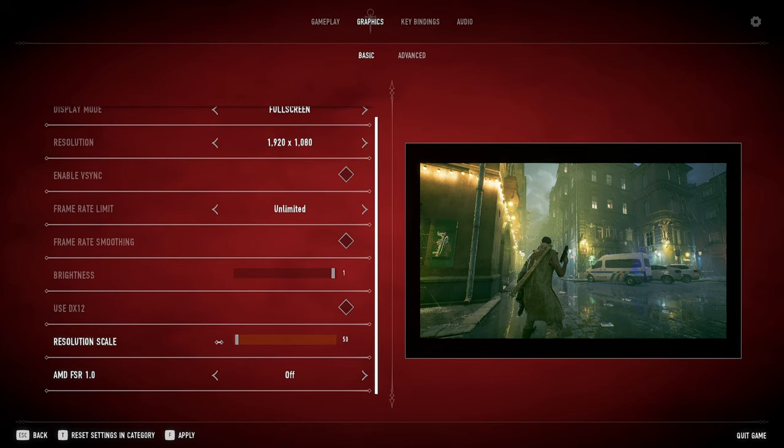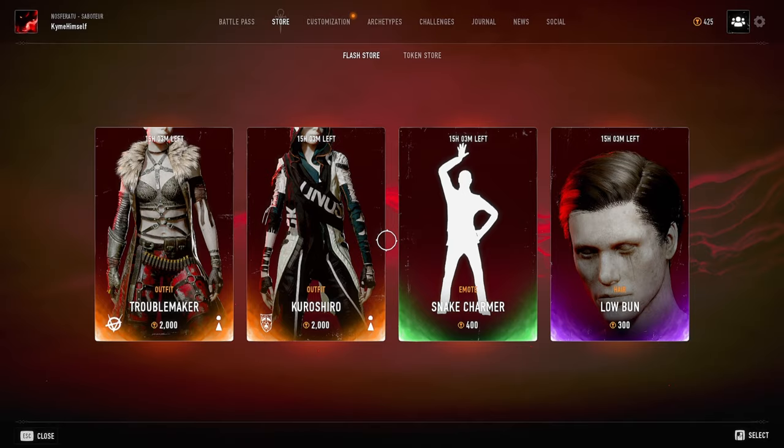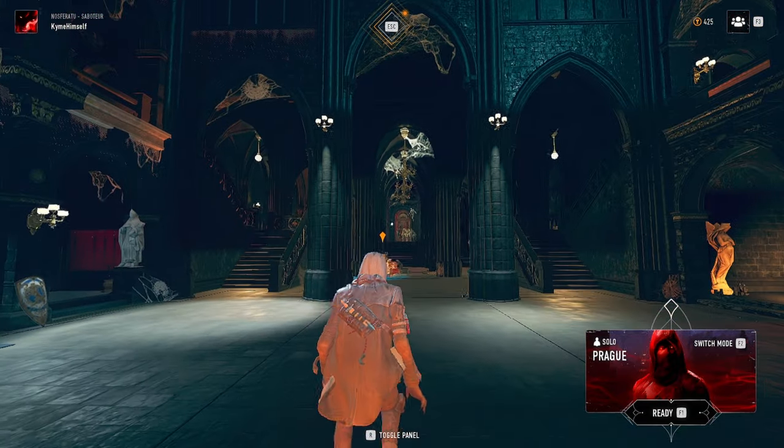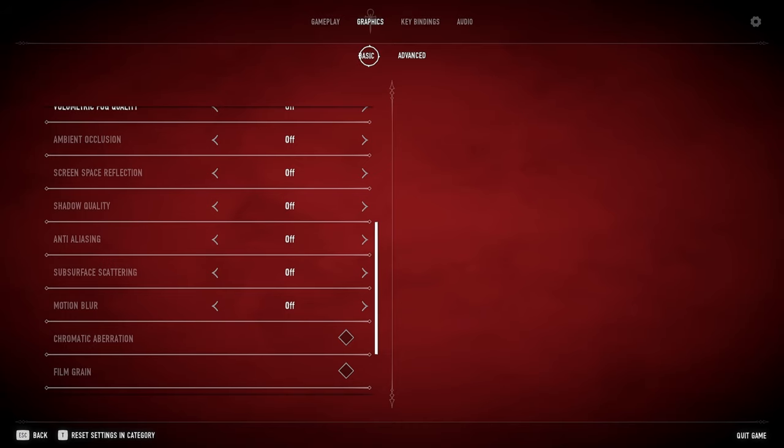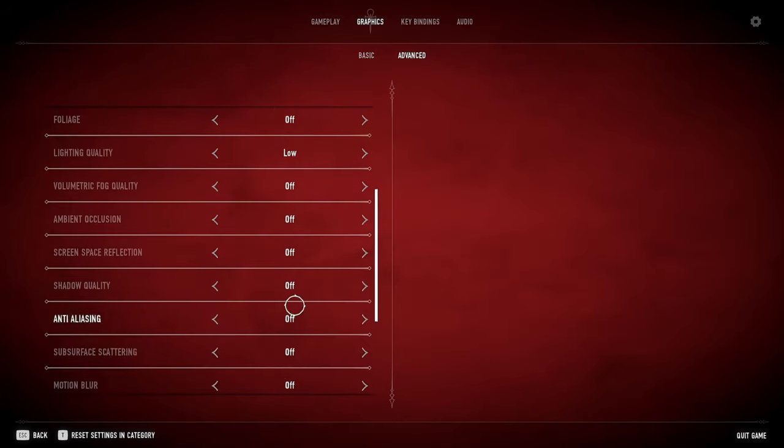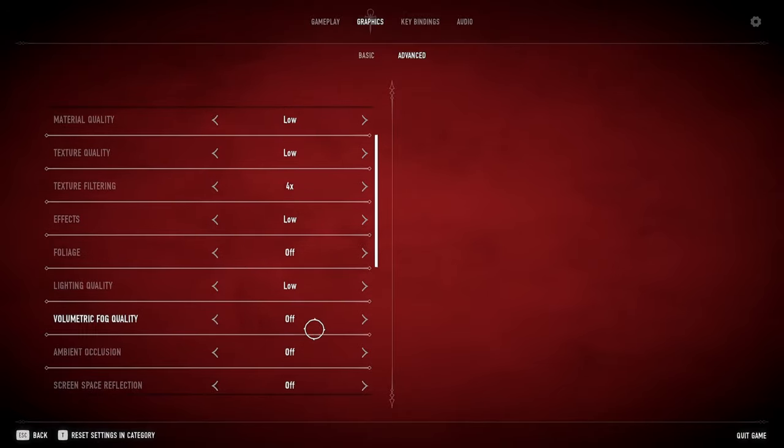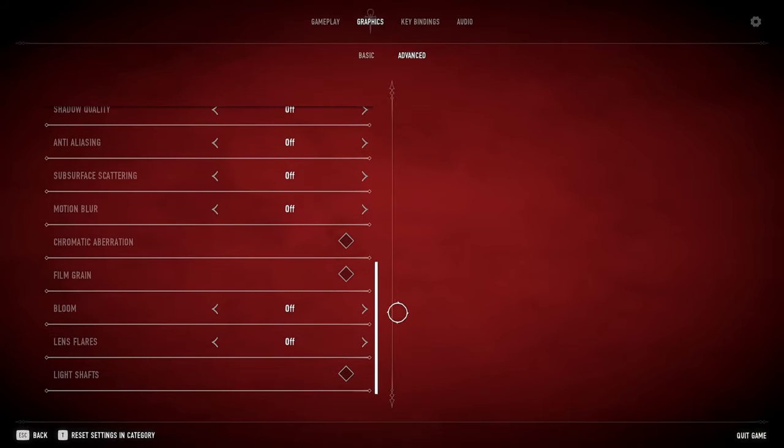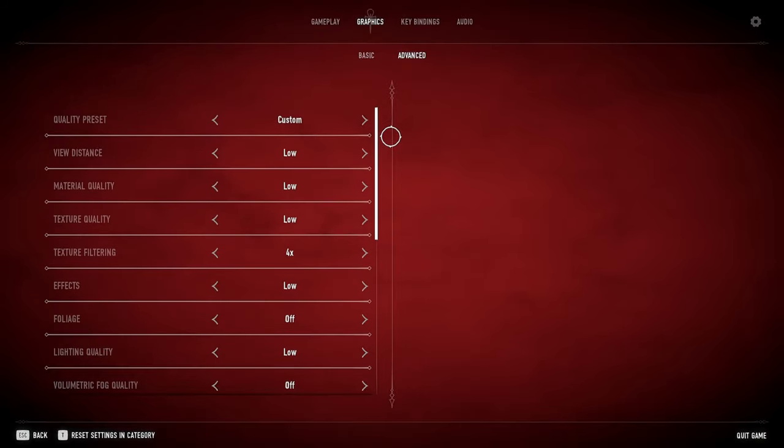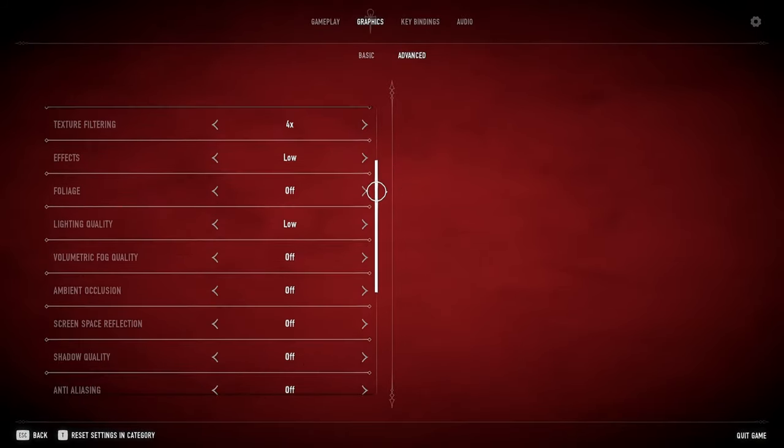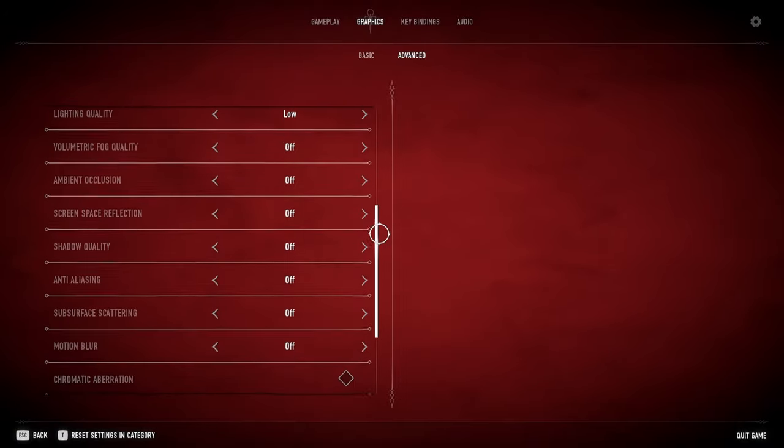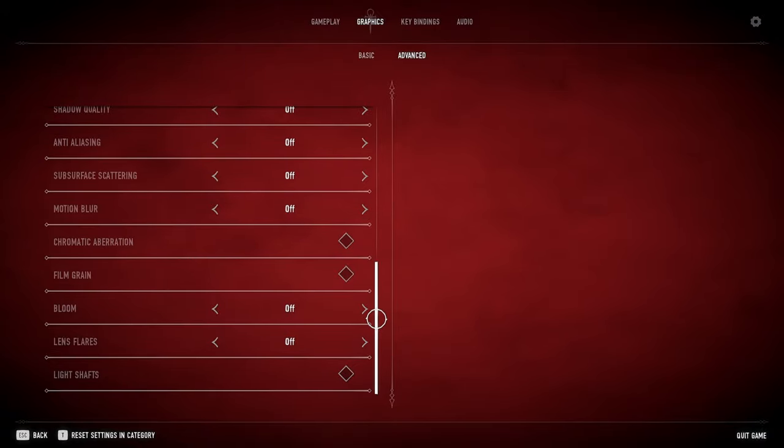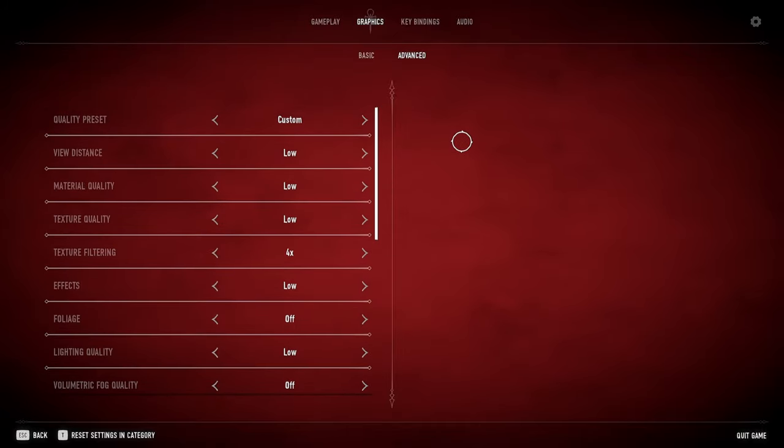If you lower this, it makes your game look blurrier. This is a thing for FPS games people use to make hit boxes look bigger, but in a game like this you don't need it. Make sure brightness is at one. This is crucial. Advanced we're having custom: low, low, low, low, off, low, off, off. Everything's off. Everything is low or off. Texture filtering I keep it at four. Film grain off, chromatic aberration off, bloom, lens flare, light shafts off and all of it off. Just trying to make the game run as smoothly as possible because it's just unoptimized.